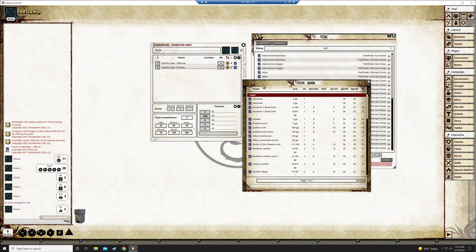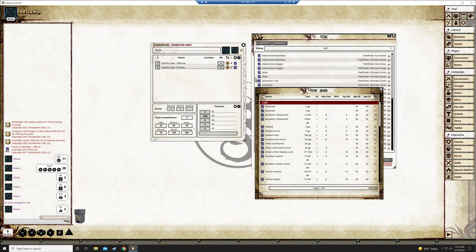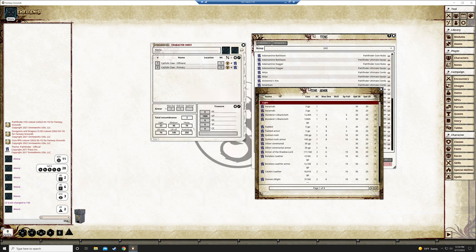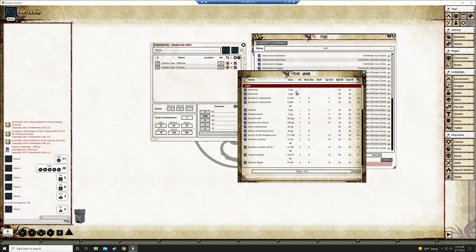So you can just come in here and look. These little ribbon looking things are links to more information. Like I don't know say you wanted to find out what a haramaki is. It can show you that it's armor light, AC bonus and such and so forth. It's on it.